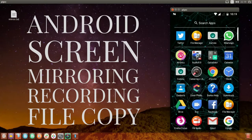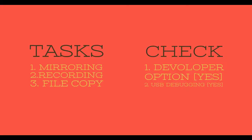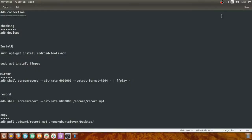For performing all three of these actions, I'm going to use a terminal utility called ADB. Before we begin, you have to make sure that the developer option in your Android device is enabled and USB debugging is also turned on. If you don't know how to do that, please click on the link provided in the description of this video.